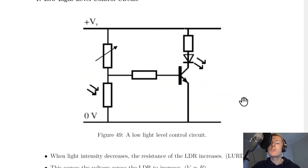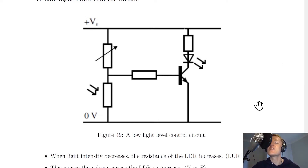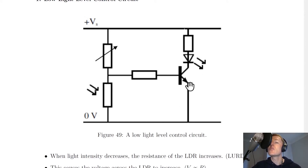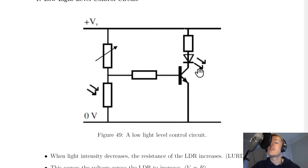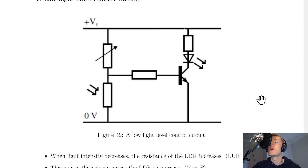To summarize: for the low light level circuit, when light intensity goes down, the resistance of the LDR goes up, so the voltage across the LDR goes up, which means the voltage across the transistor goes up as well, which then switches on the transistor. Remember the rule: the voltage across the lower component is equal to the voltage across the transistor, and that helps us work out what's going on.